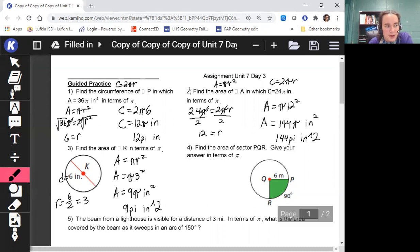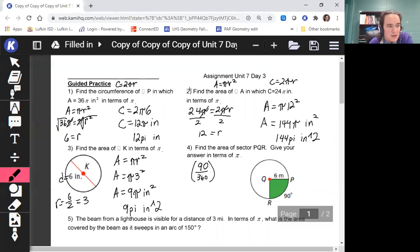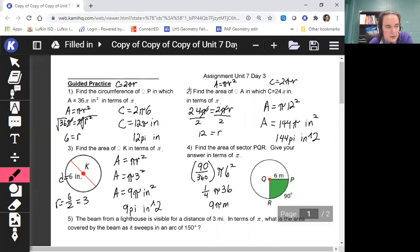Our next problem: we're looking for the area of a sector — that shaded region — in terms of pi. Remember the formula is (angle measure / 360) times πr². So we have 90/360 times π times 6 squared. 90/360 reduces to 1/4, and 6 squared is 36. 36 divided by 4 is 9, so we have 9π meters squared. If typing on a computer: 9, 'pi', 'm', caret symbol (^), 2.